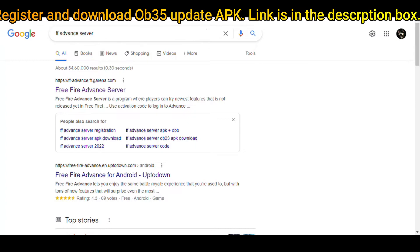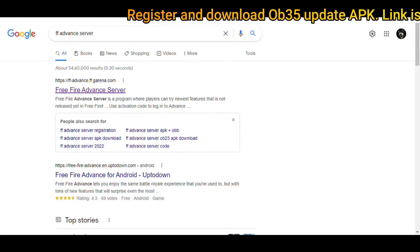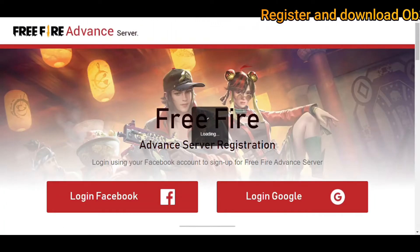Thereafter, click on the first site. It will take you to the page of the advanced server.